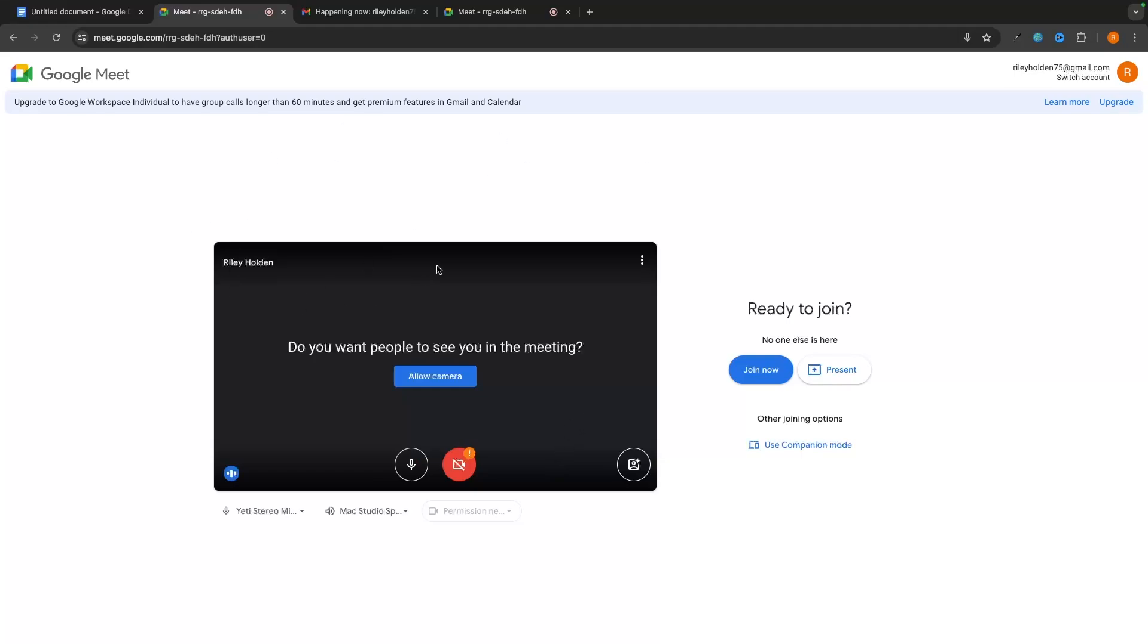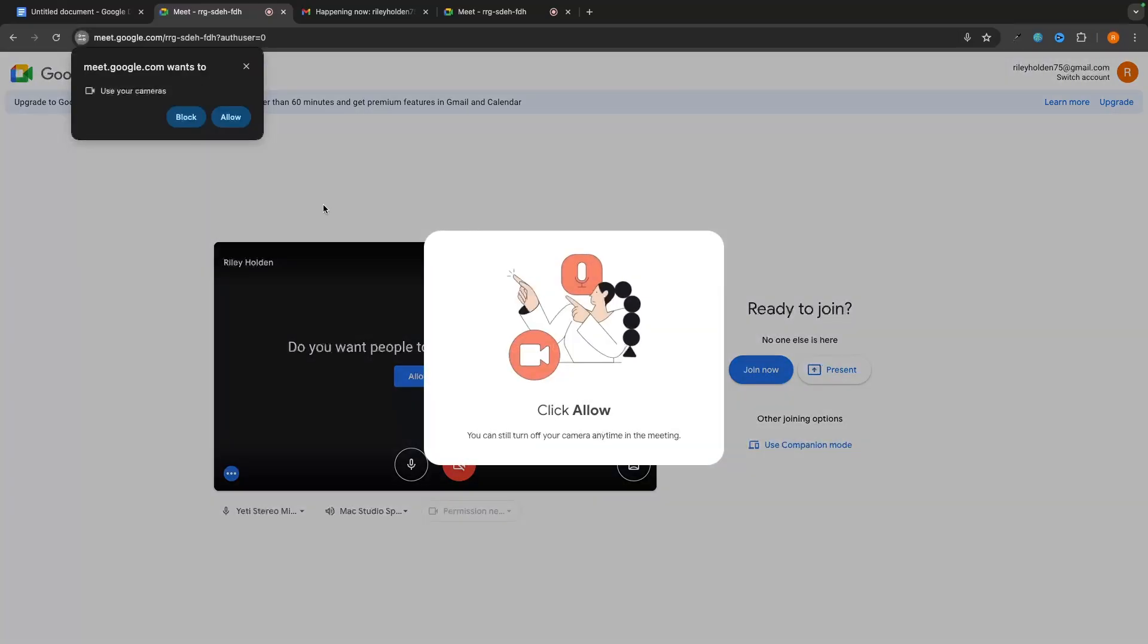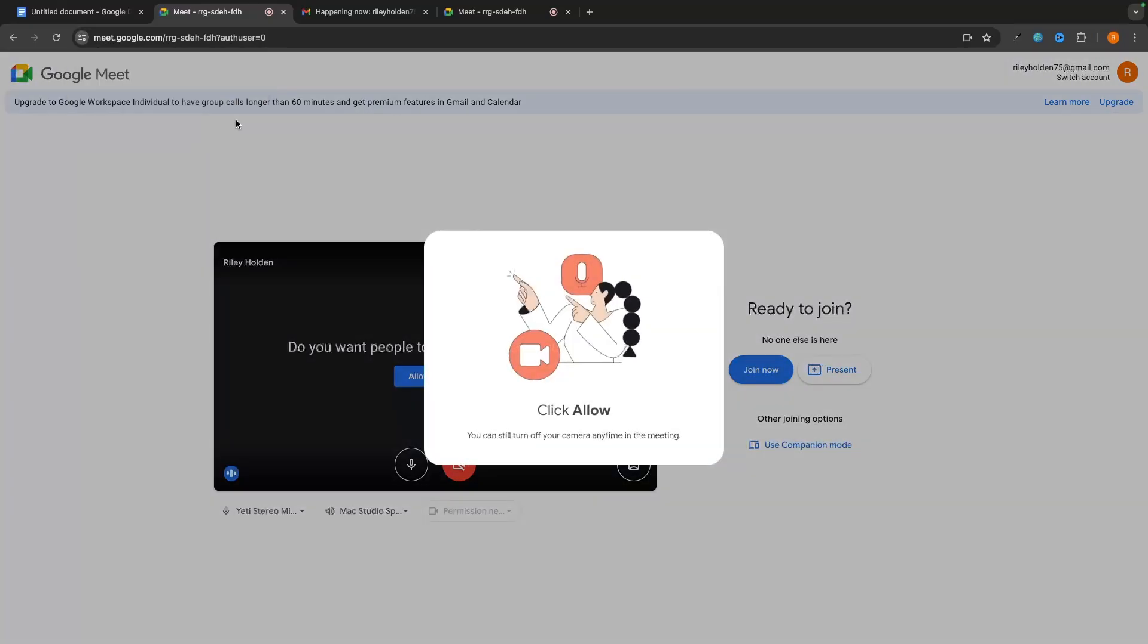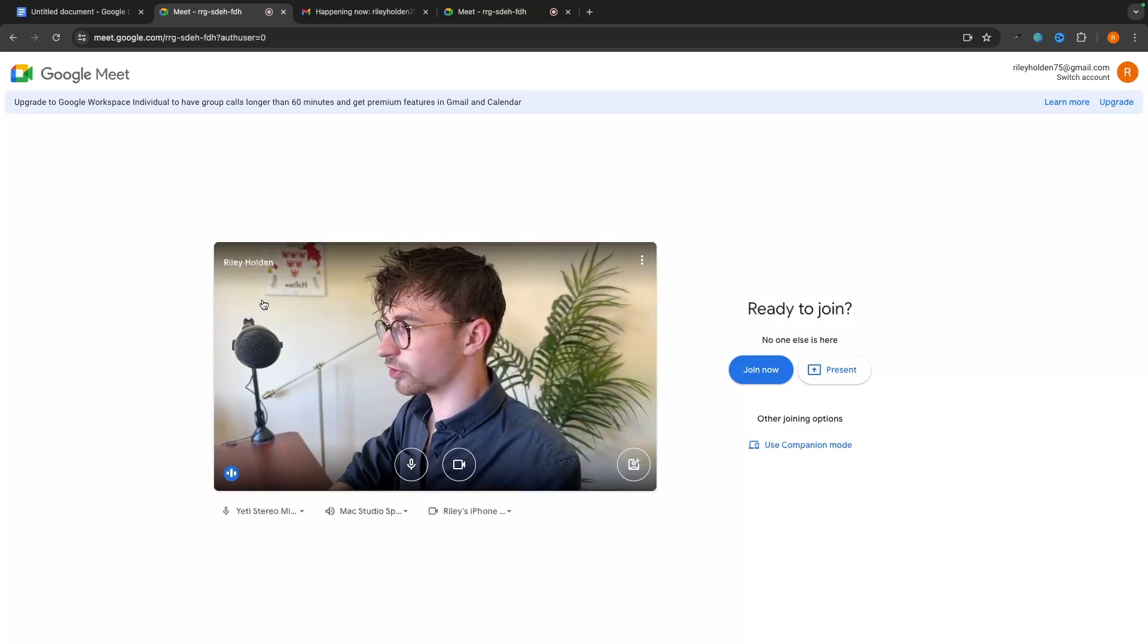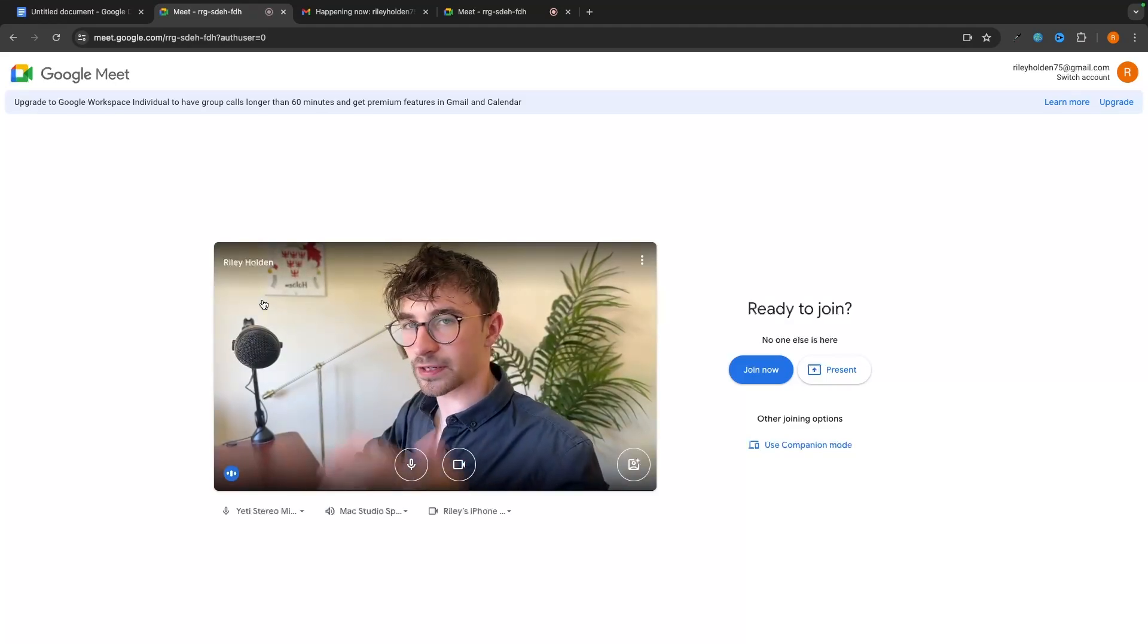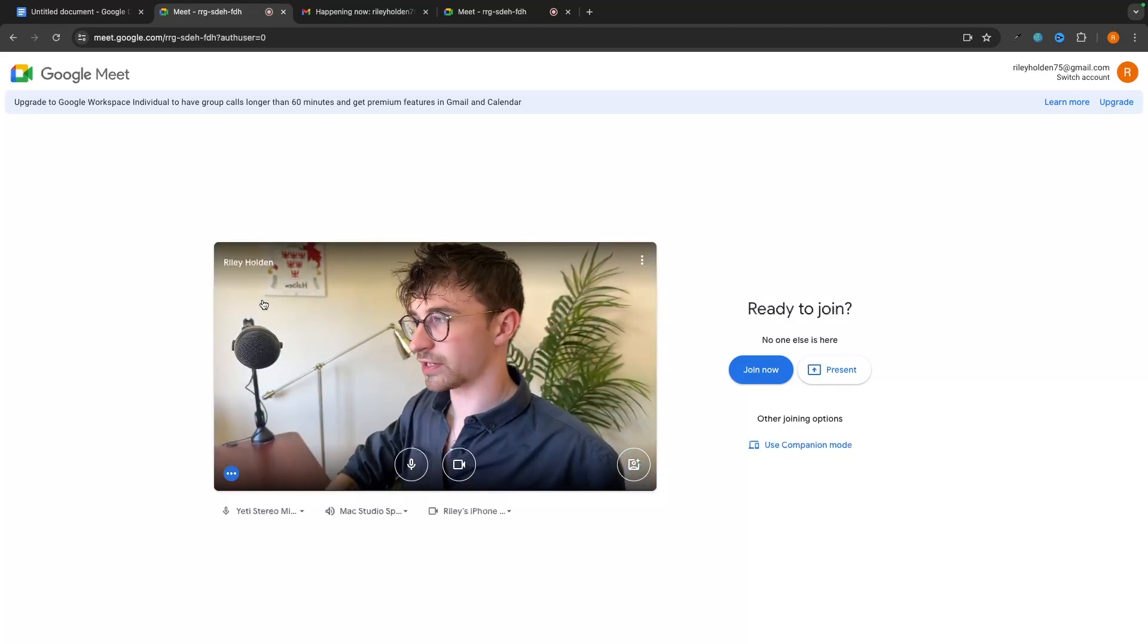So on this screen, if you are about to join a meeting, it's going to say, do you want people to see you in the meeting? And then if we click on allow camera, and we can click allow up here, that's going to turn your camera on. And as you can see, my camera is on right here.